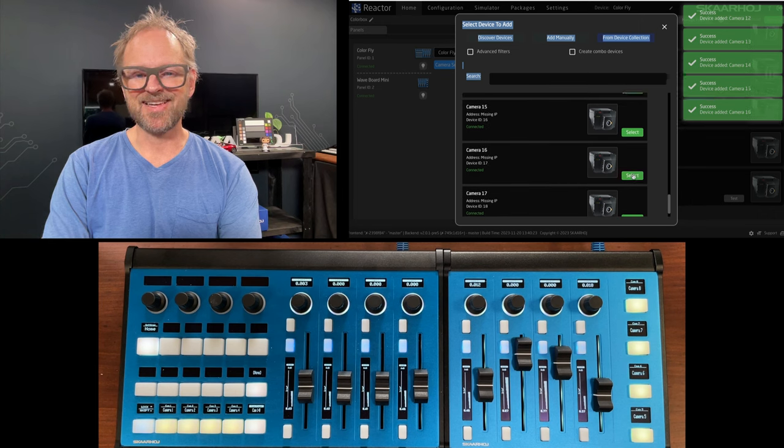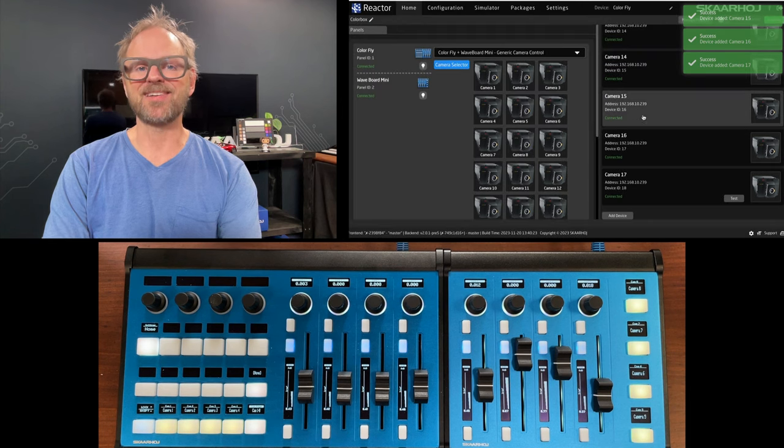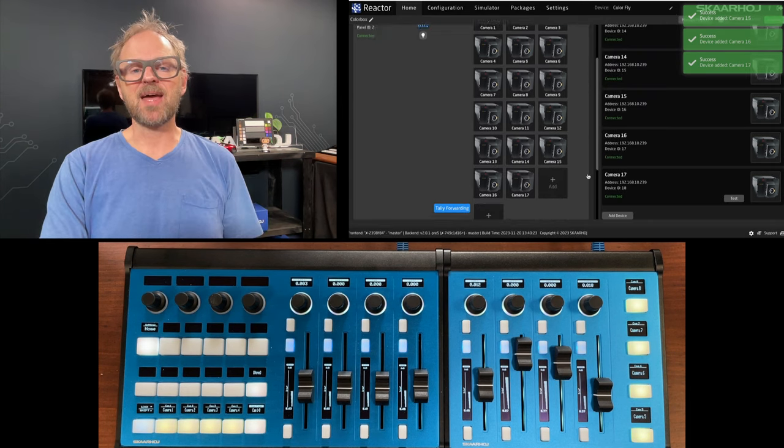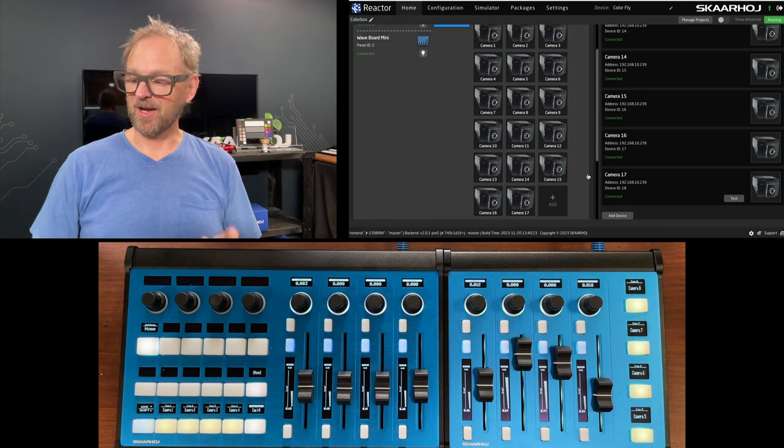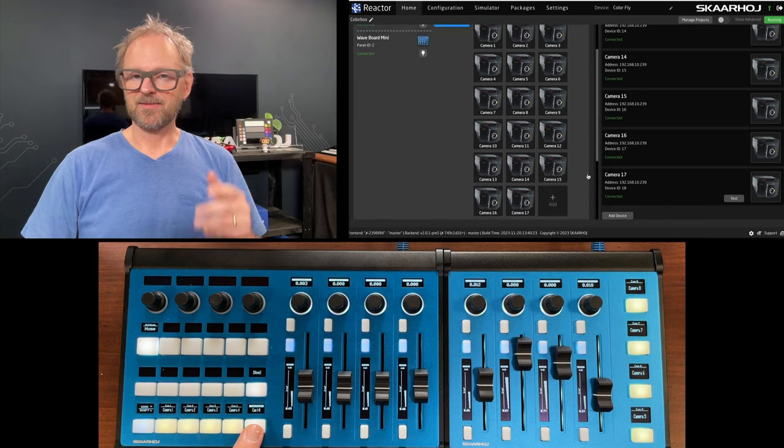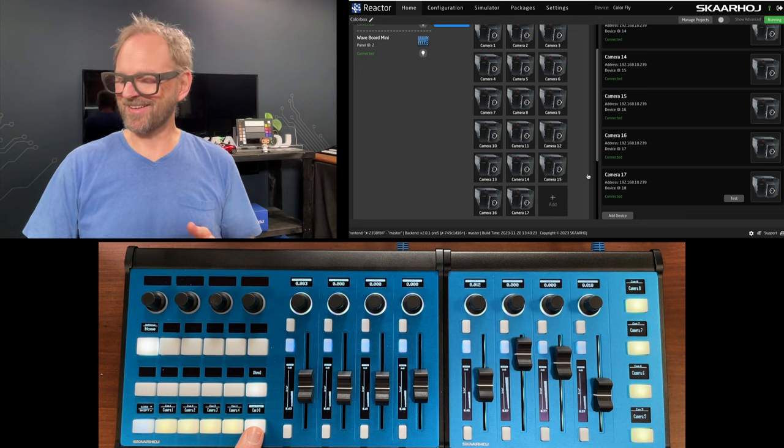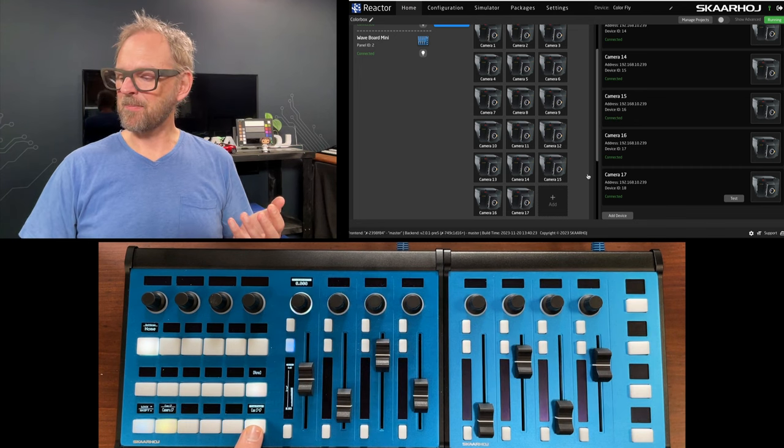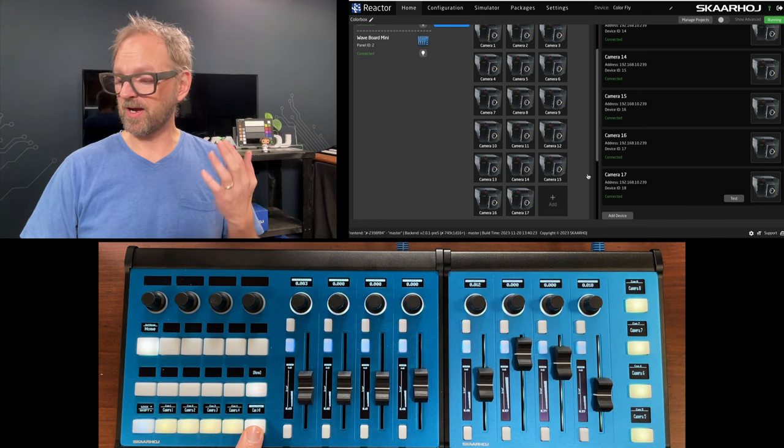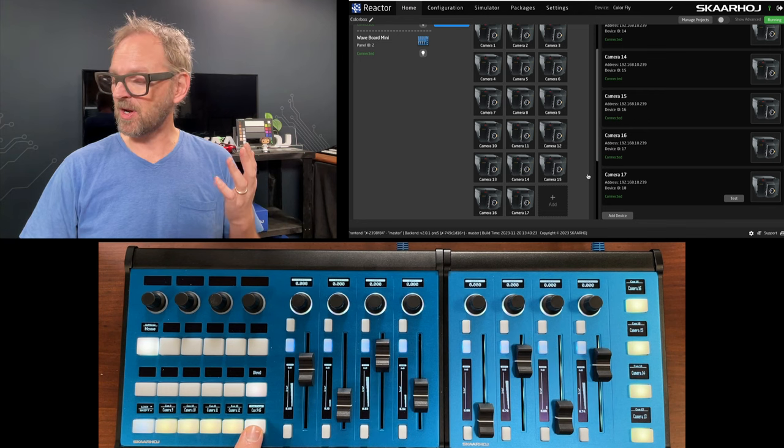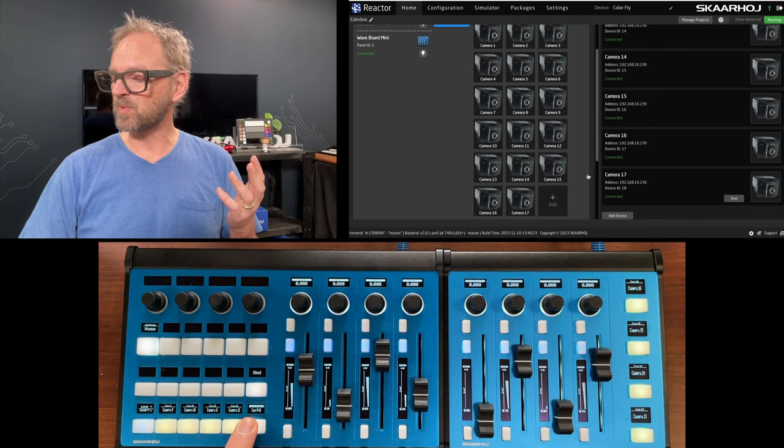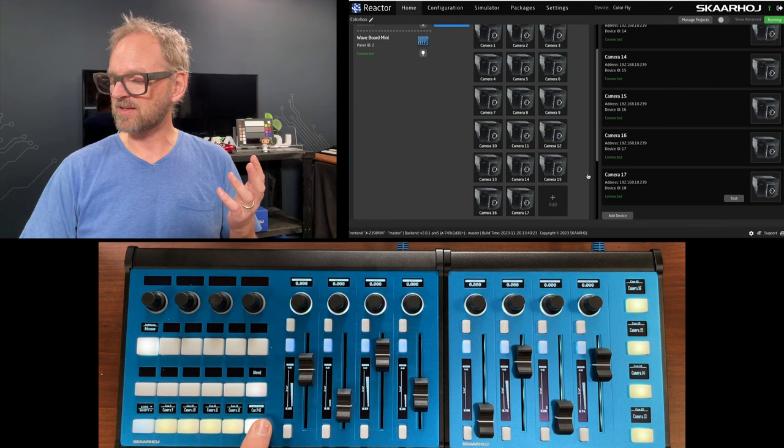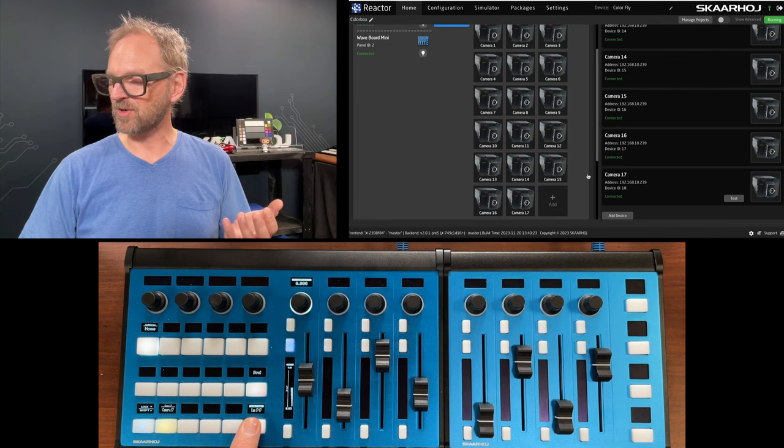I'm just continuing adding cameras nine, ten, eleven, twelve, thirteen, fourteen, fifteen, sixteen, and seventeen. So now I have all my cameras added to these two controllers. As I'm paging through our three pages up to camera number seventeen, I see the faders are just moving in position as I would expect them to.